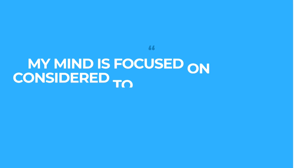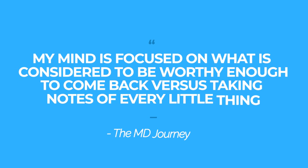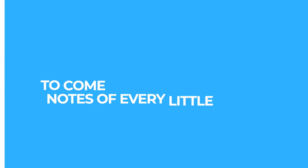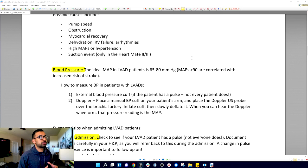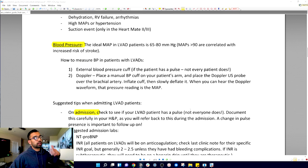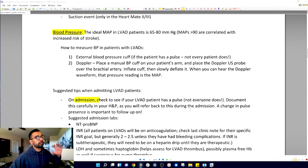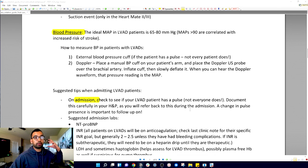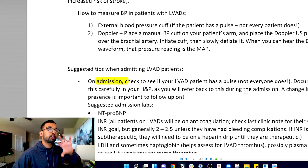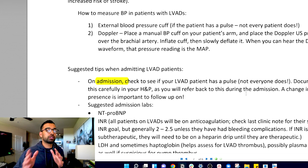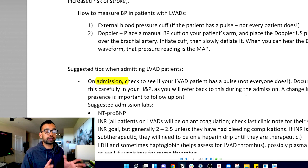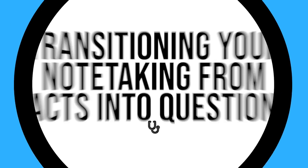My mind is focused on what is considered to be worthy enough to come back to versus taking notes on every little thing. Now I can come back to saying these were important when I was reading my first time and I was really attentive. Let's go back and make sure I take notes effectively on these.